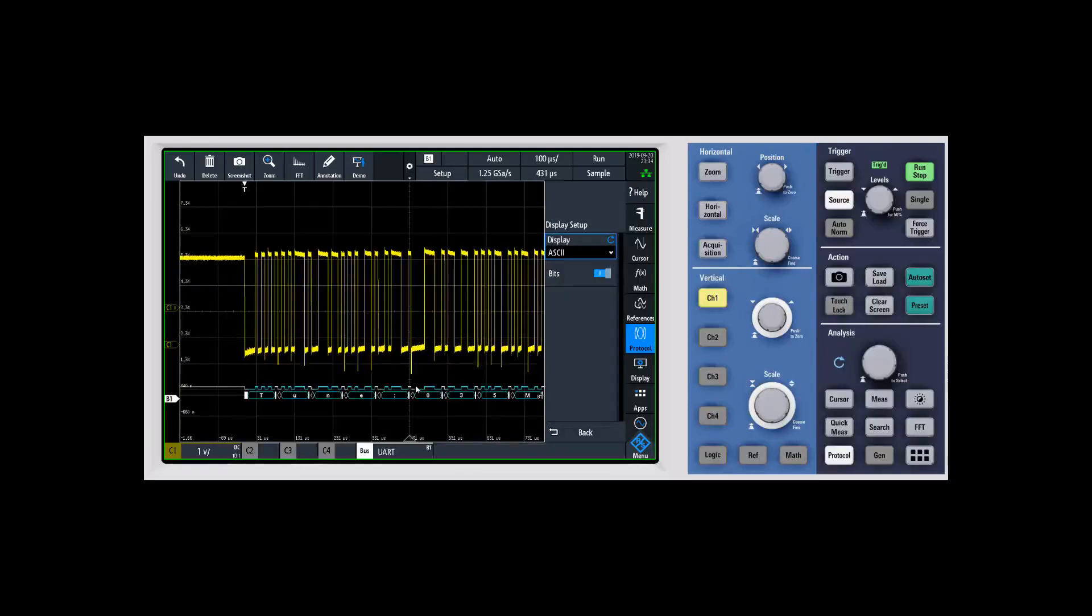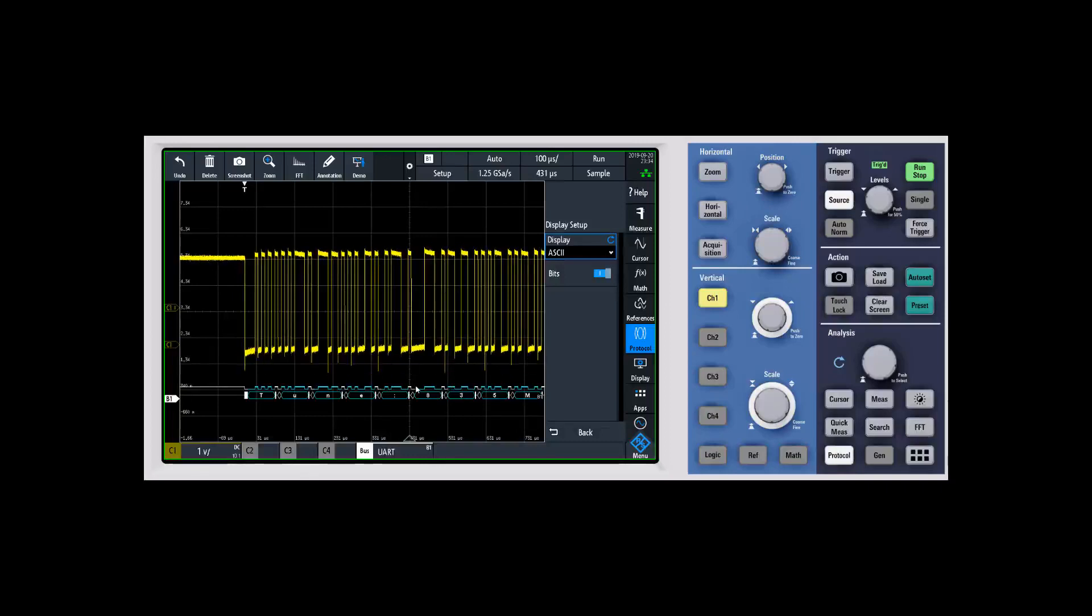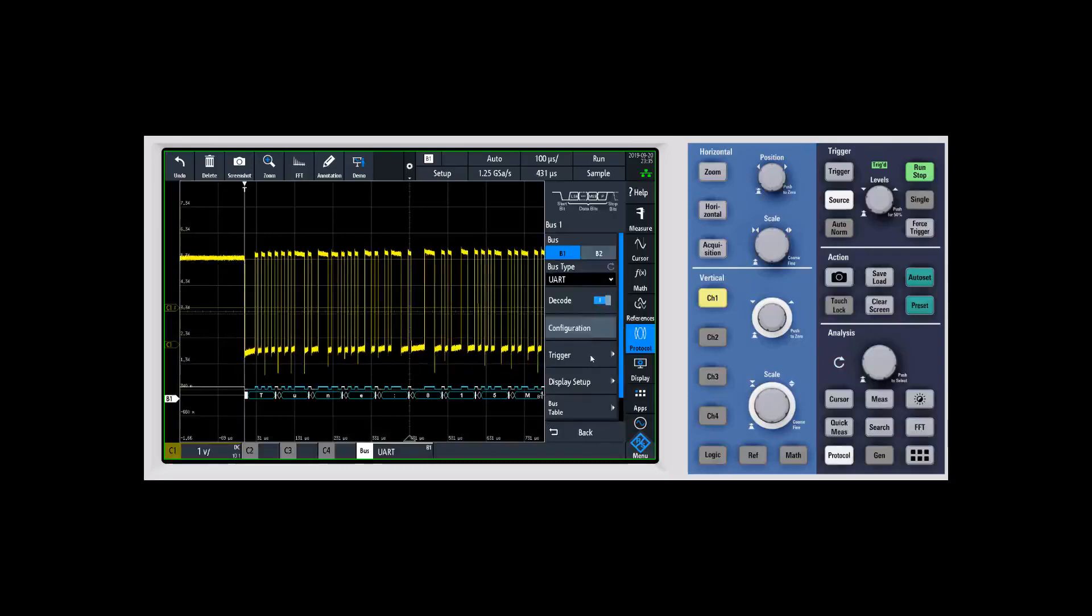This makes it really easy to be able to tell, you know, is the decoder seeing what I think it should be seeing? And if it's not, then maybe I need to adjust something like my threshold or something along those lines.